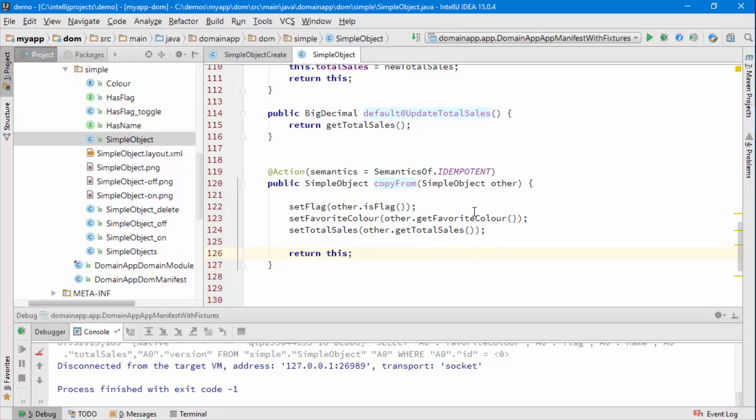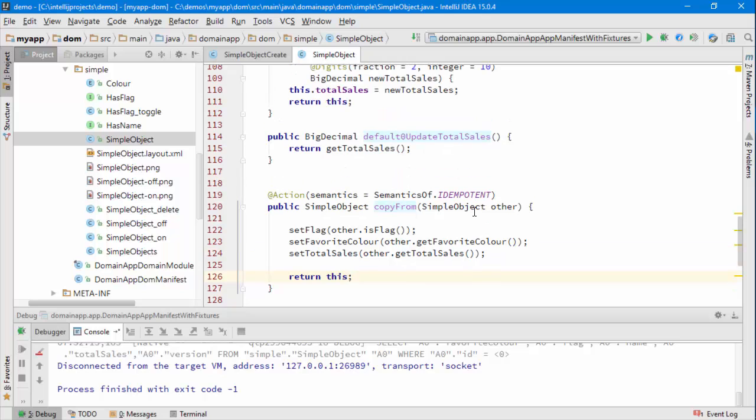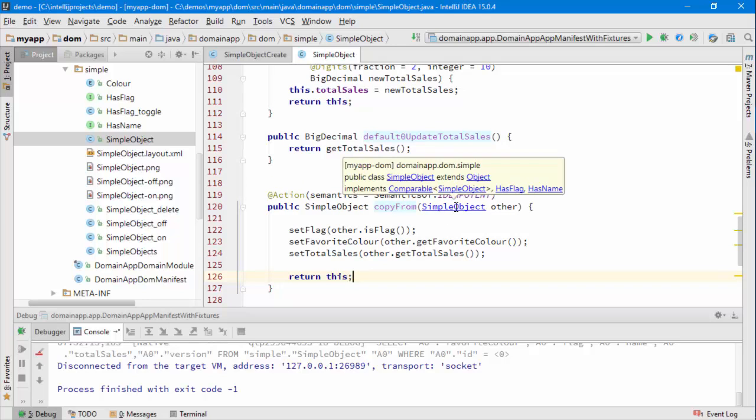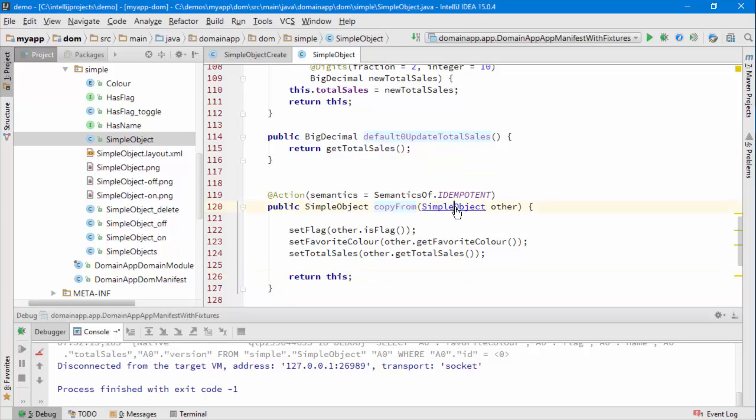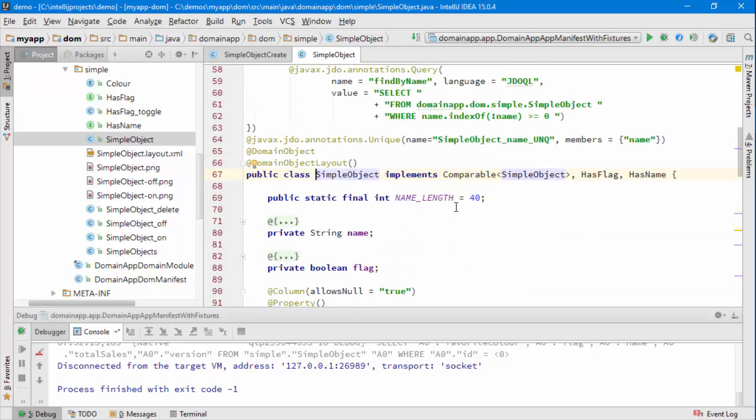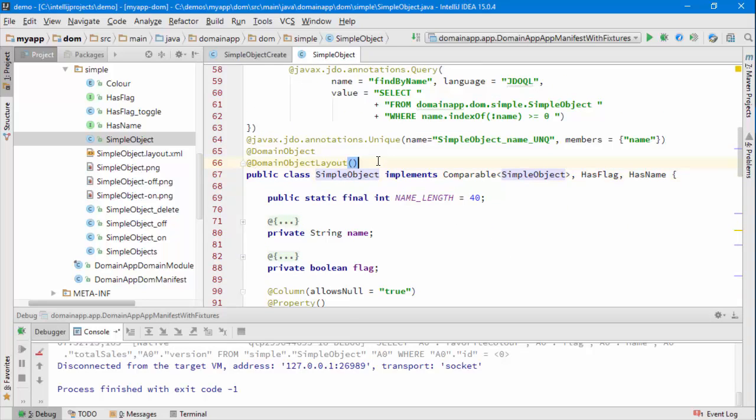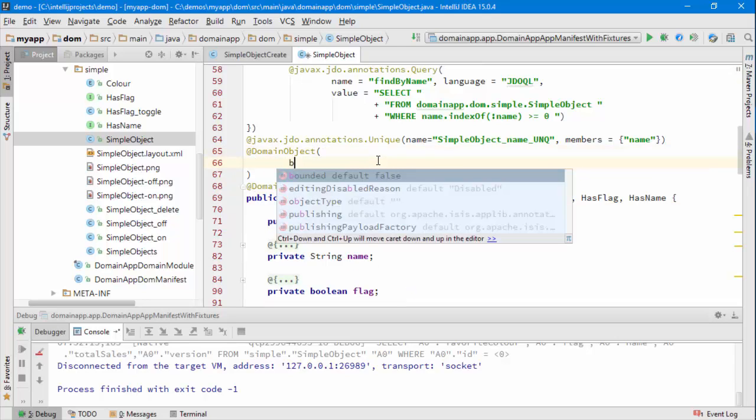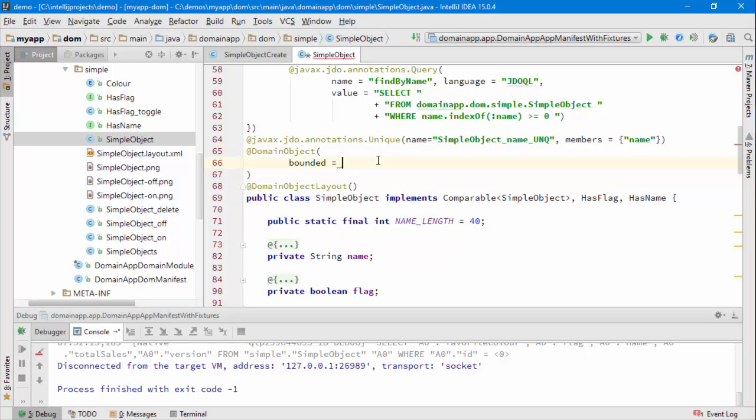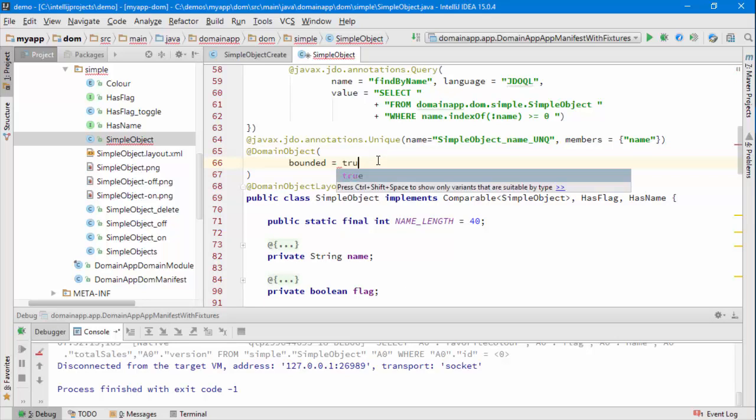And so the easiest way is to provide some kind of a dropdown whereby I can choose the simple object I want. If the number of domain objects that exist will be quite small then I can say that it's a bounded set, it's a small number basically.